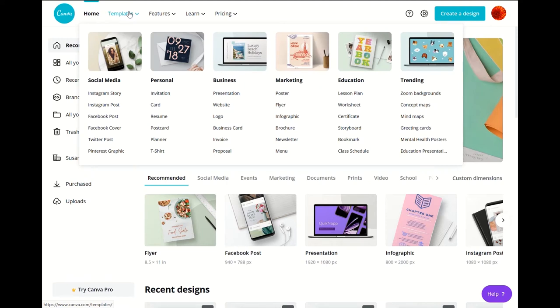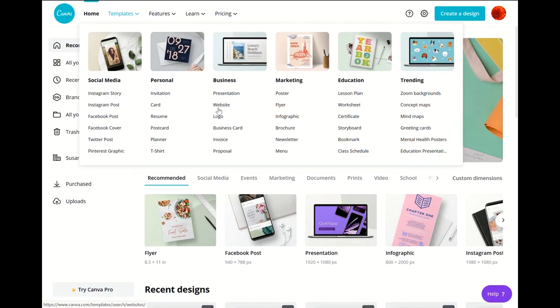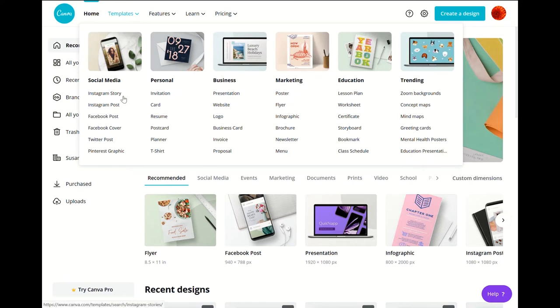And their templates are broken up by the type of templates you'll need, like if you're doing a social media Facebook post versus a business website or a marketing flyer. You can always just click on one and it'll bring up different designs sort of by topic and you can always do a search for templates as well.